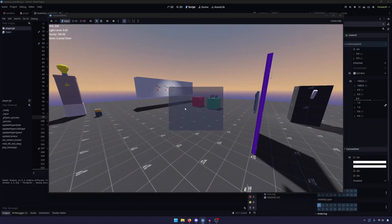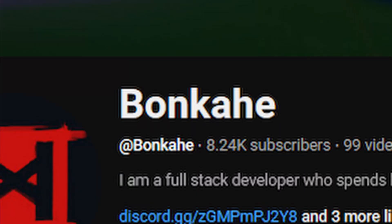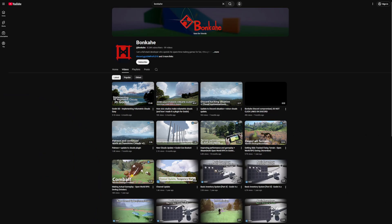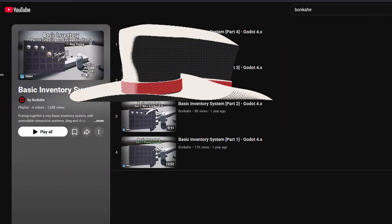Before we get started, I want to give a shout-out to the channel Bonkahe, who made a bunch of great videos on Godot stuff, including a few on an inventory system that were a great basis for the one that we will be writing in this series.